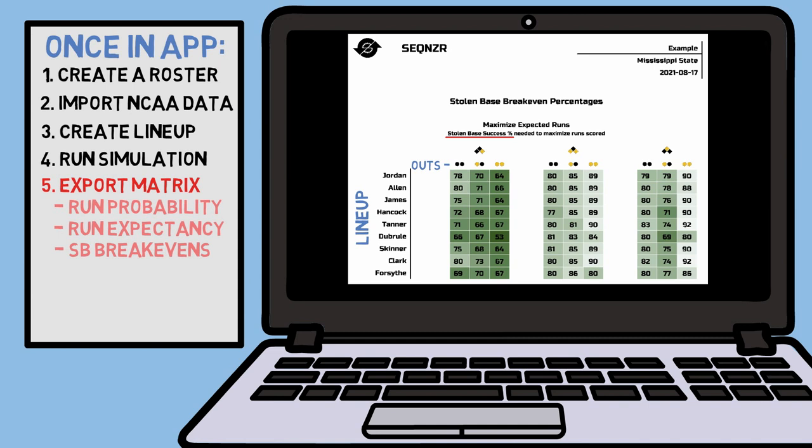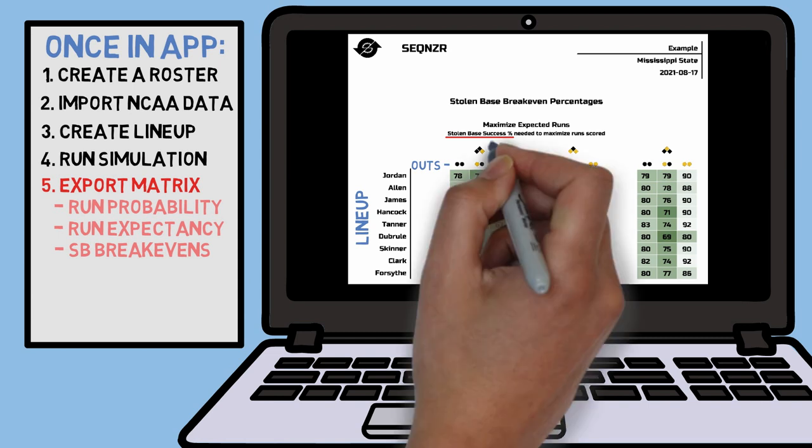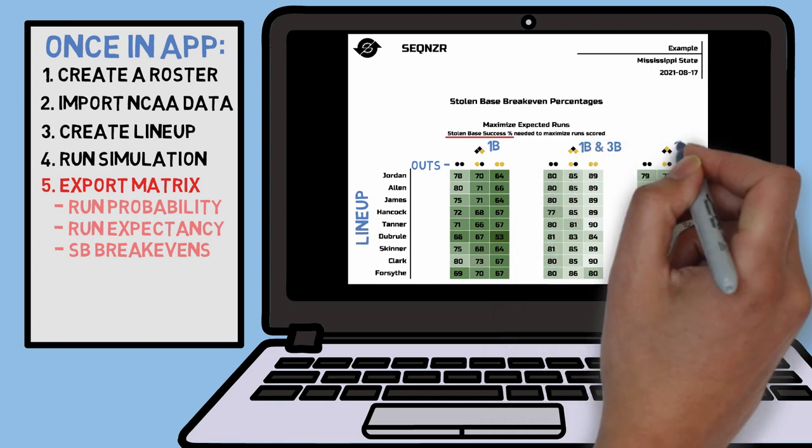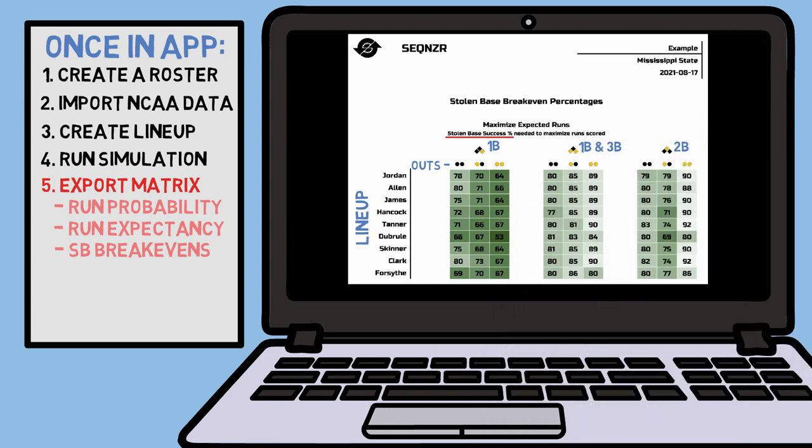The separate matrices display three different base stealing situations — a runner at first, runners at first and third, and a runner at second. You can think of these numbers as your confidence in whoever is on the base paths to successfully steal a base with every hitter at the plate.